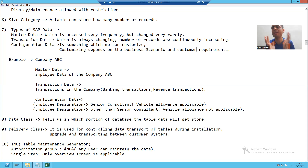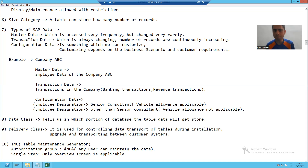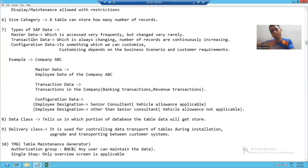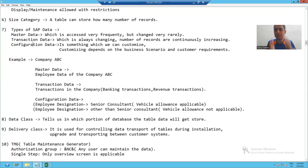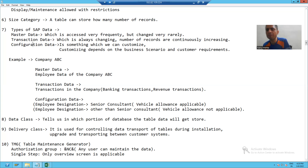We will take an example so you can understand clearly. Master data is accessed very frequently but changed very rarely. Transaction data is always changing — number of records are always increasing. Configuration data is that type of data which you are customizing because of the customer requirement or some business scenario.